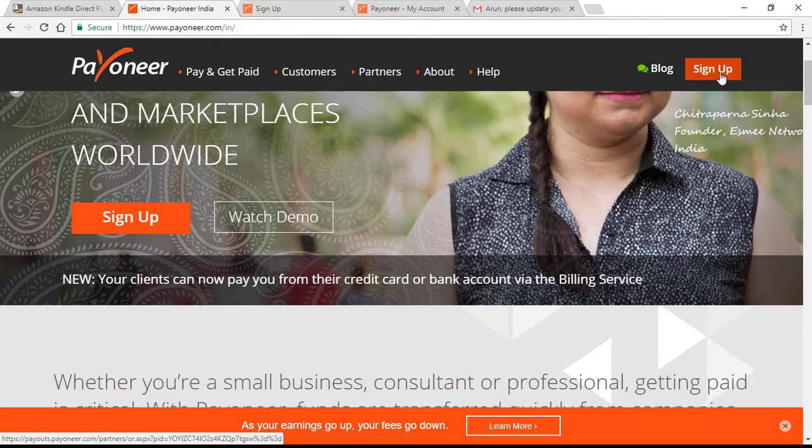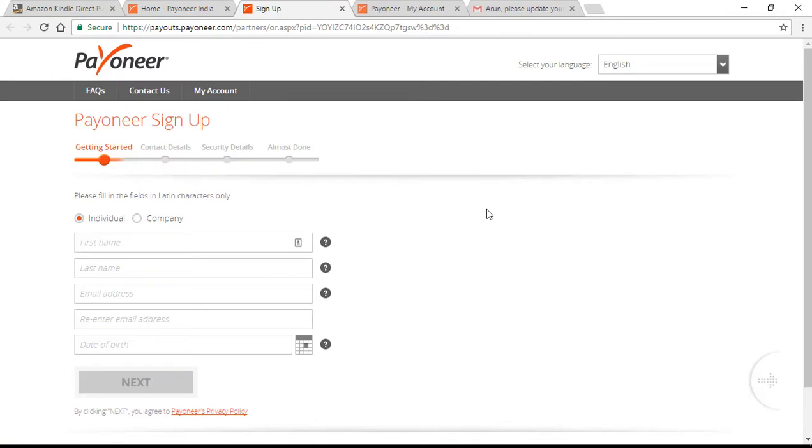Signing up is a simple four-step process where you will give your details to create your account with Payoneer. Once done, and to receive funds into the Payoneer account from Amazon, we need to update our PAN number as well.